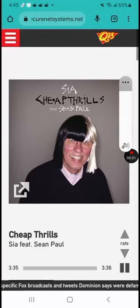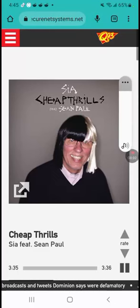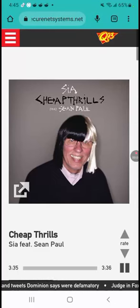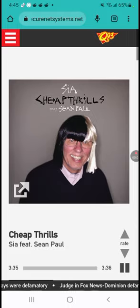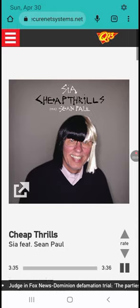I love Cheap Thrills! Q93, Alexandria's number one hit music station. Loving the cheap thrills of Sia and Sean Paul.